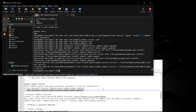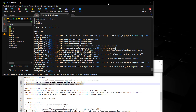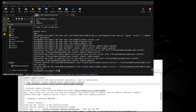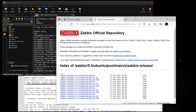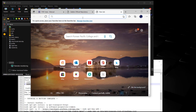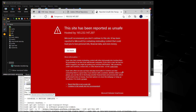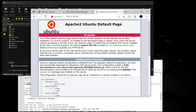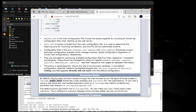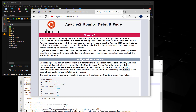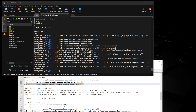Everything looks good. We should be up and running. The first thing I like to do is just go ahead and check out our default Apache web server. We're going to put in your IP address, continue to the unsafe site, and you can see this is just the default page for our Apache web server - it is working. Where we want to be though is forward slash Zabbix.